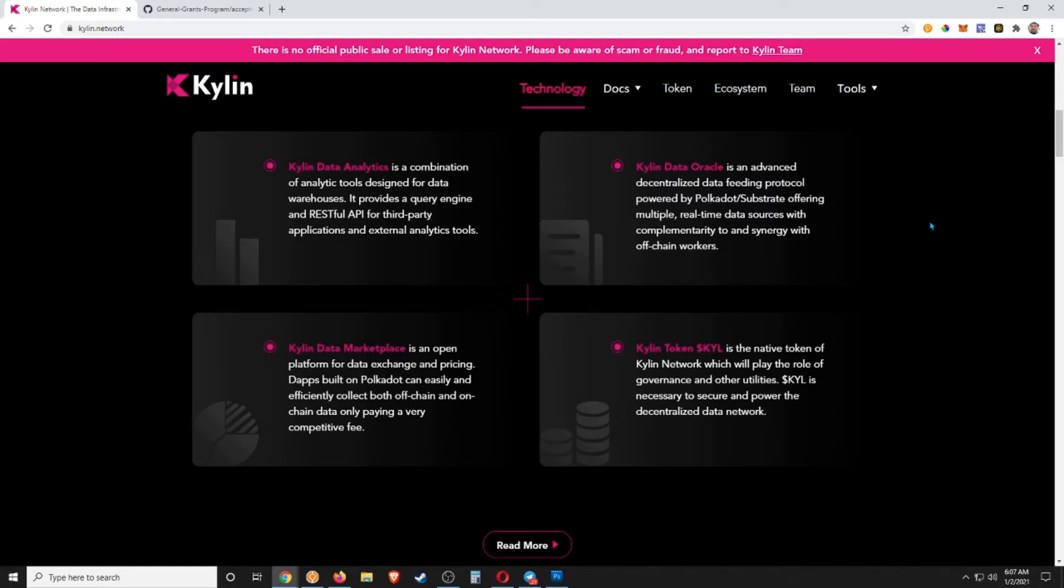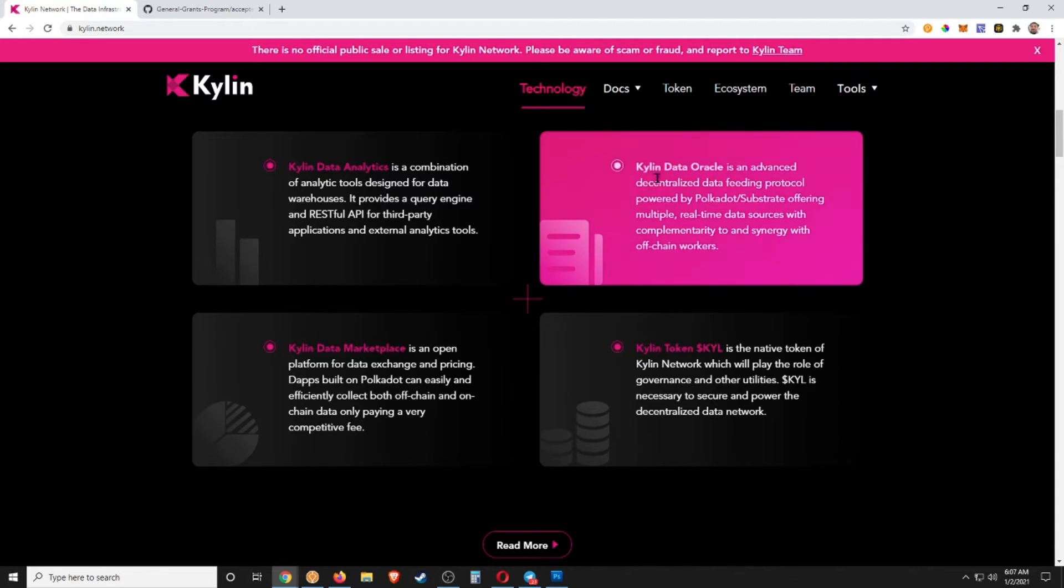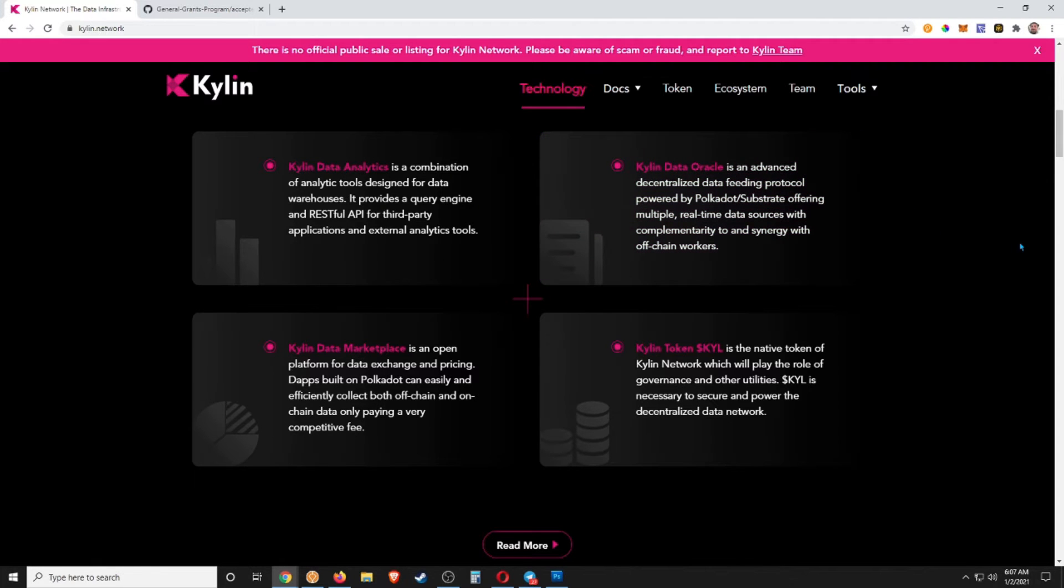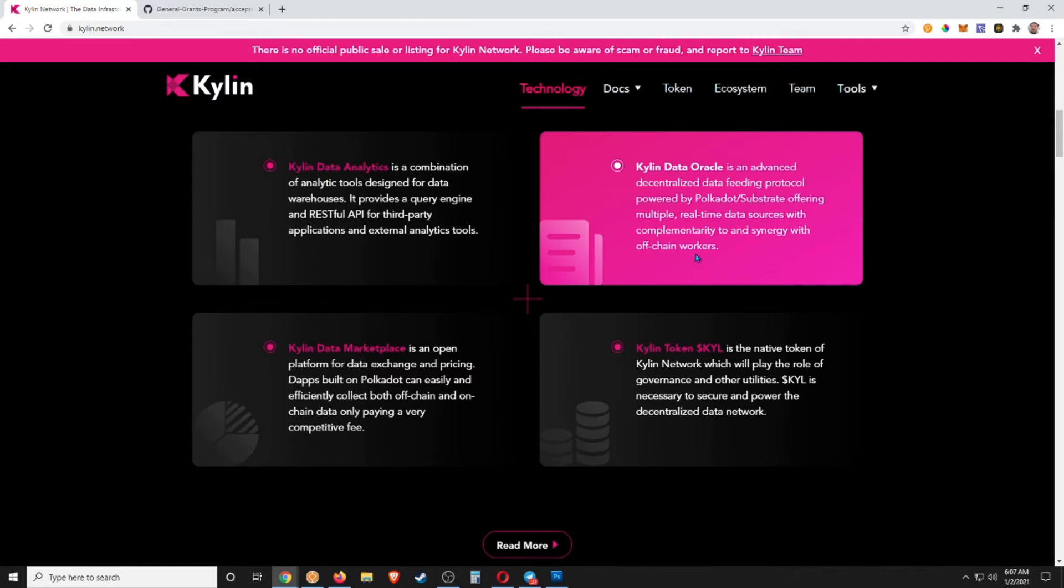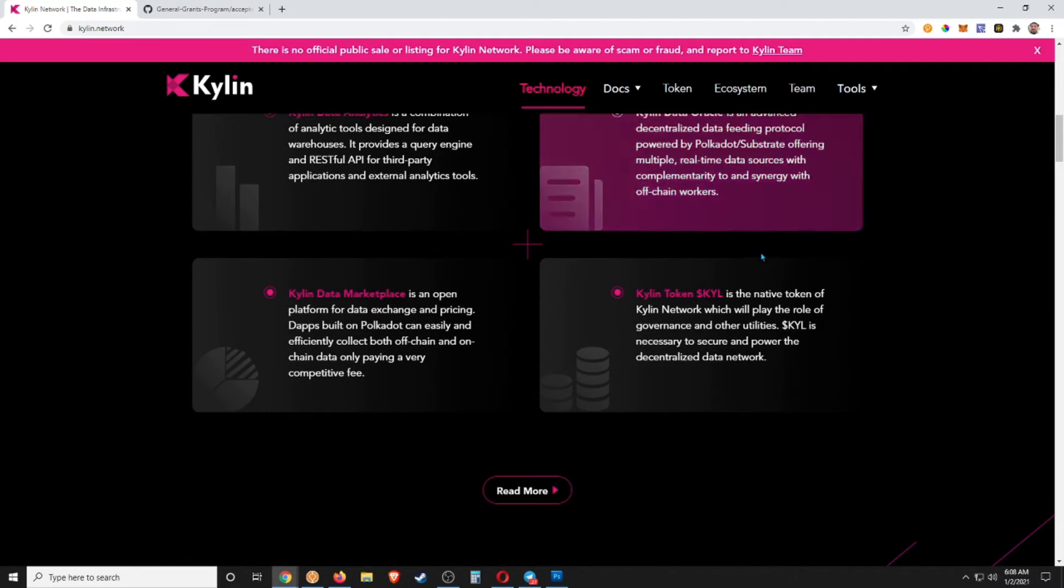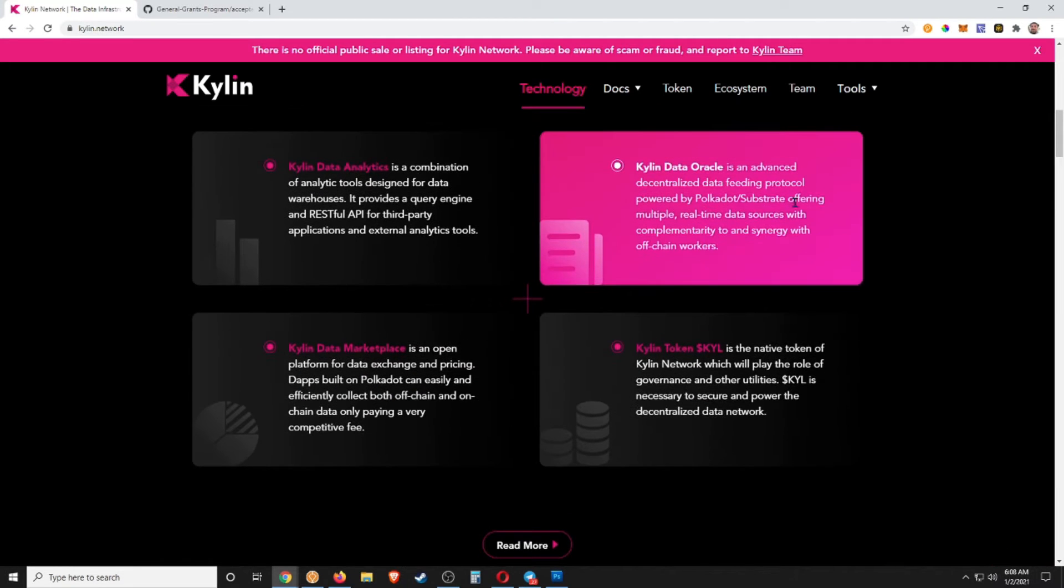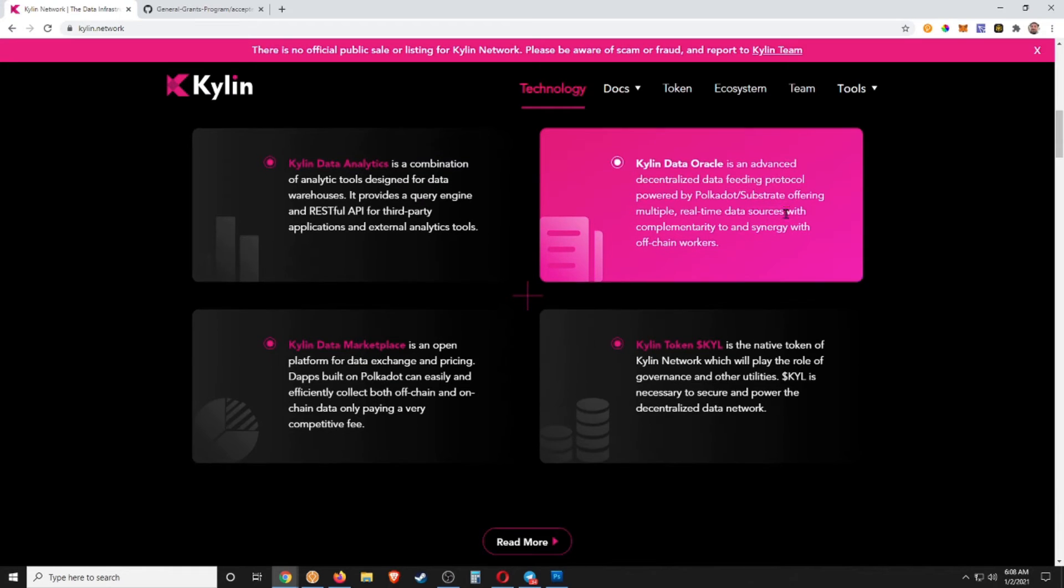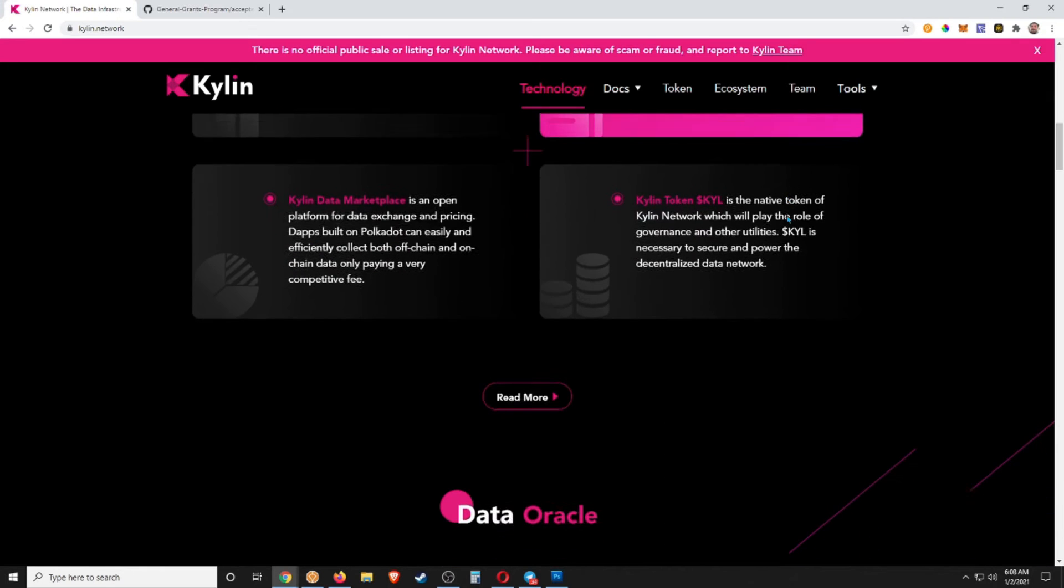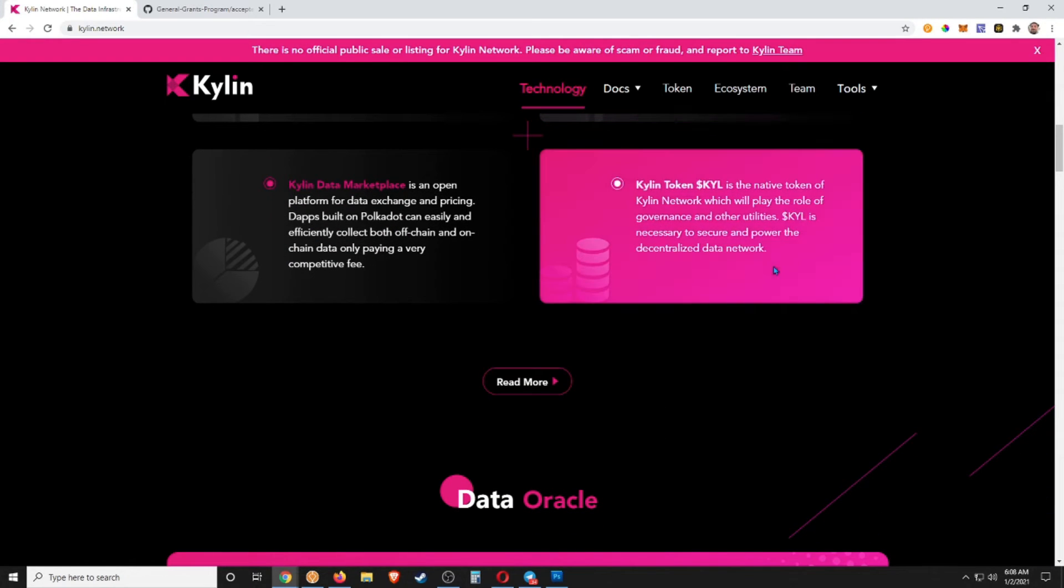We also have a Data Oracle, right, so it's an advanced decentralized data-feeding protocol powered by Polkadot Substrate, offering multiple real-time data sources with complementary to and synergy with off-chain workers. So they're going to be able to, yeah, essentially be in synergy with some different off-chain oracles as well, I guess, and be able to pull that data. I'm not sure exactly all the technicals on that, but sounds cool.